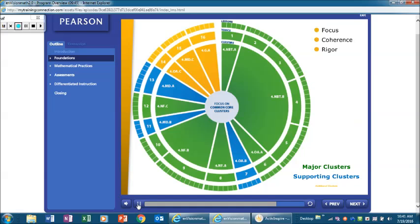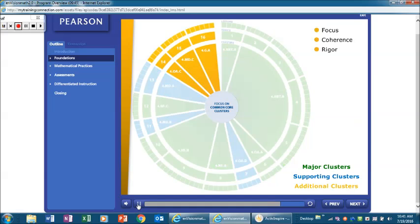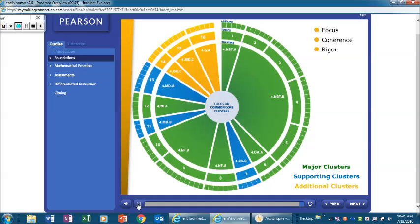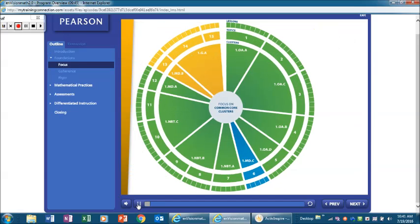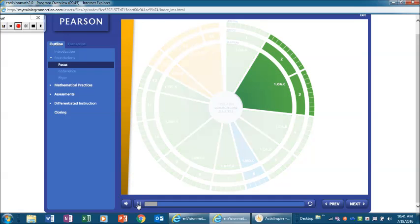And finally, additional clusters, color coded yellow, complete the grade level content. The cluster wheel provides a visual representation of how lessons, topics, and clusters are organized at each grade level.